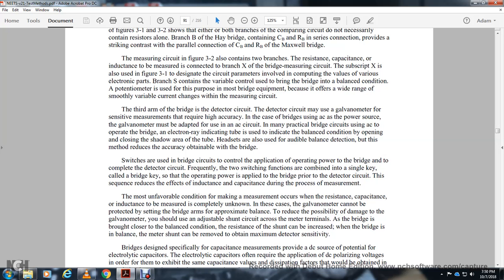The electron ray tube indicates balance by opening and closing the shadow on the tube face. Auto-balance detectors reduce the accuracy obtainable with the bridge. Bridge switches control the amplification and operating power. Two switching functions are often combined in a single key called the bridge key, which serves both the power supply and the detector circuit.